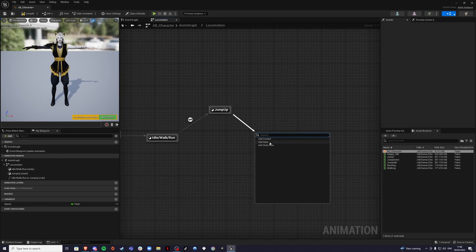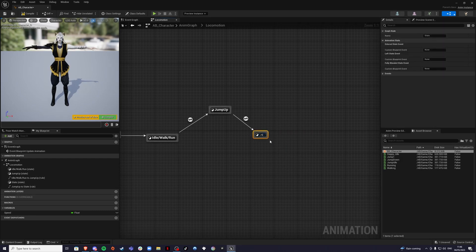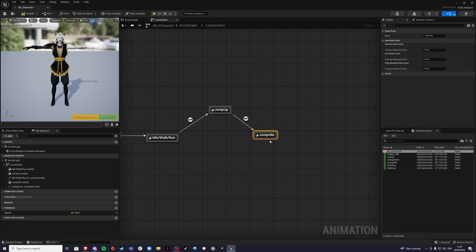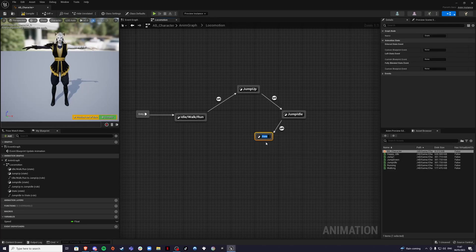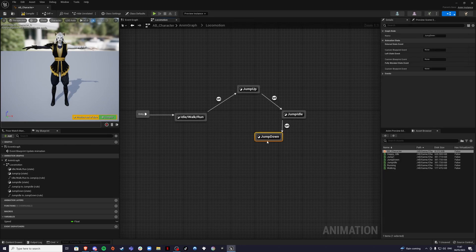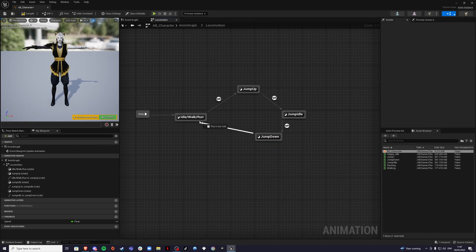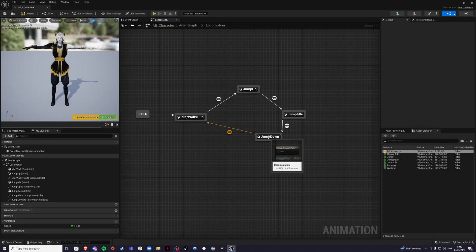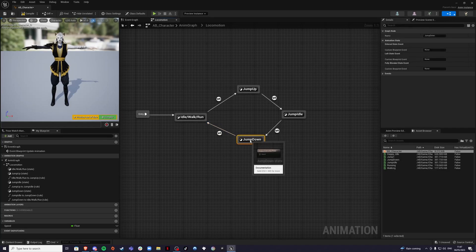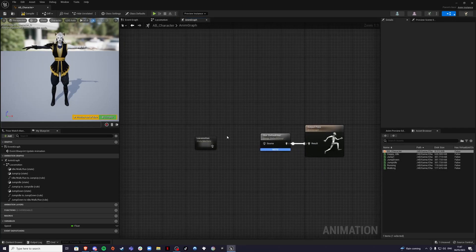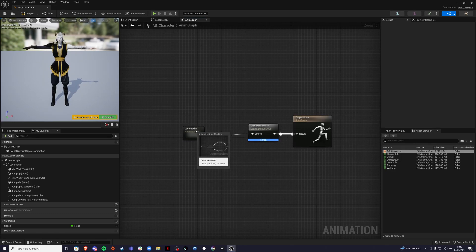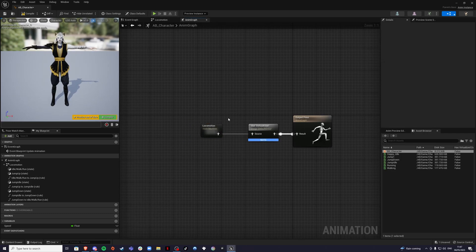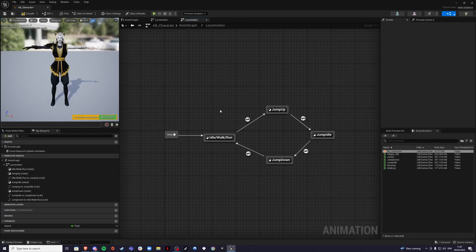Now for the second one, we're going to do jump idle. So this is while the player is falling. And then we're going to do jump down and we can connect this back up here. By the way, connect your locomotion. Don't forget to do that. So I go inside here and we're going to do our jump first.